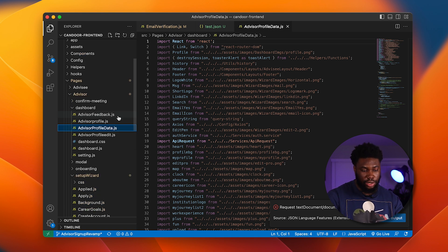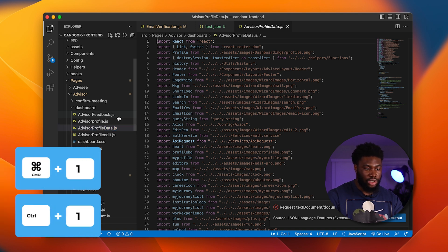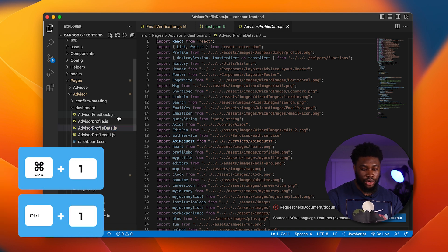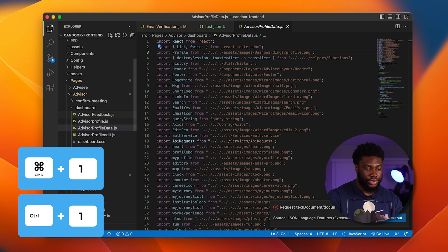Now if the focus is on the file explorer, if we want to get the focus back on the text editor, rather than using a mouse, we can just type Command One and the focus is back in the text editor. And if you want it back on the explorer, Command Zero takes us right there.